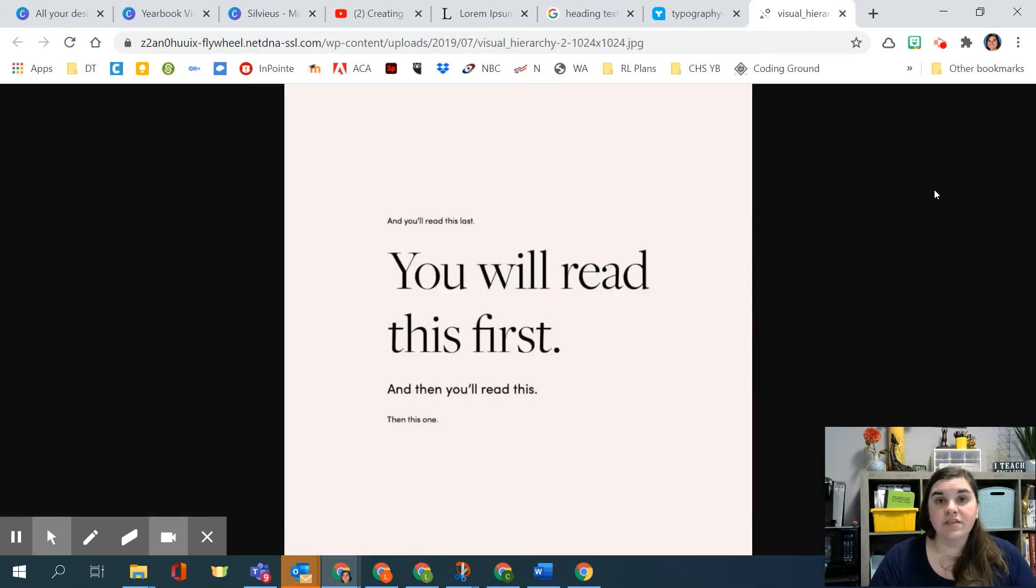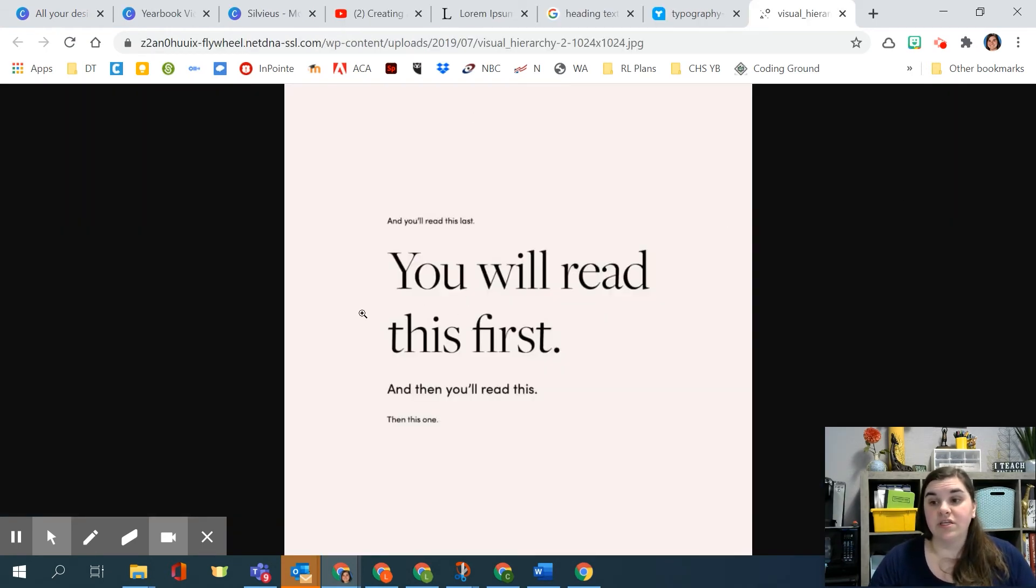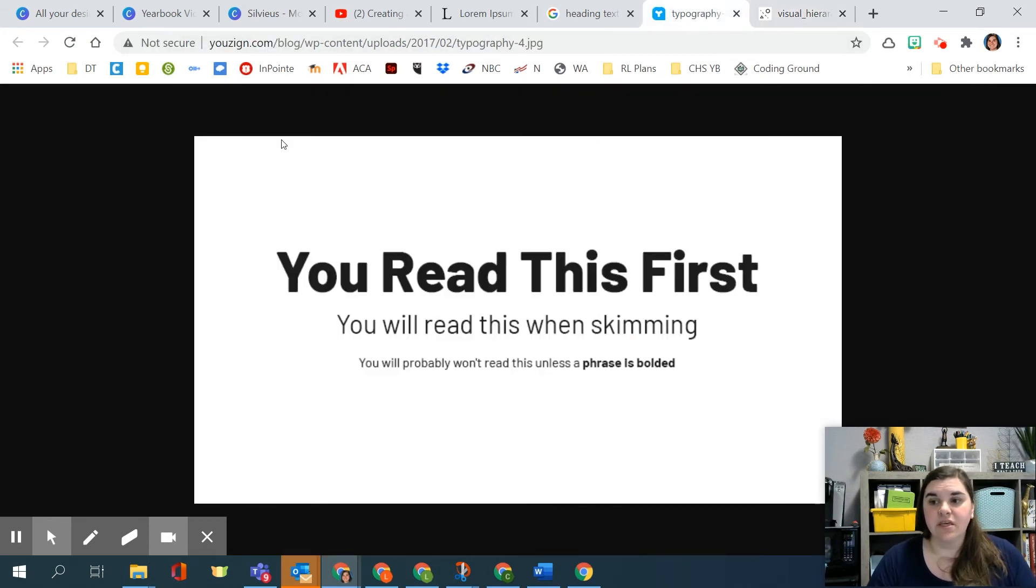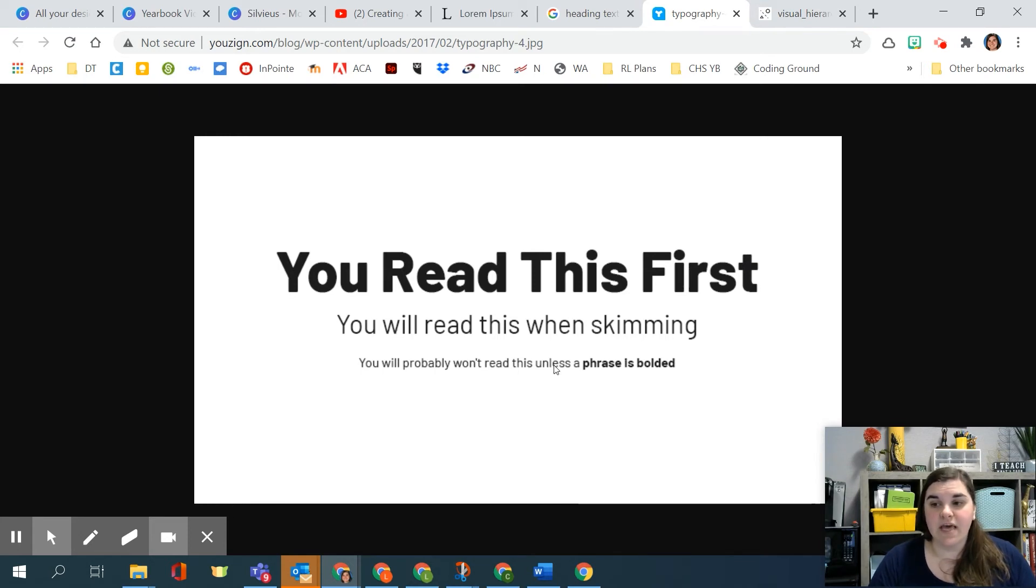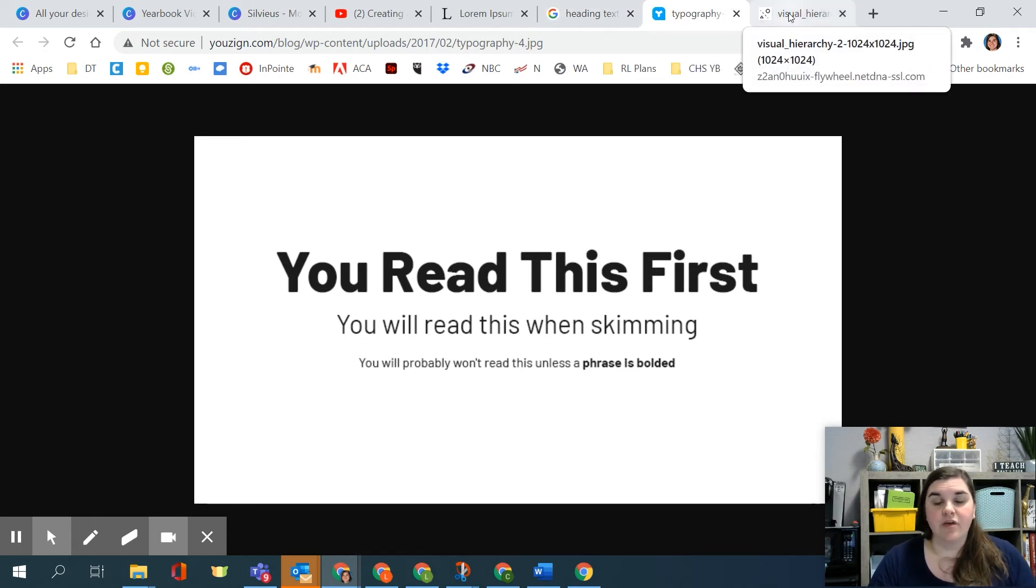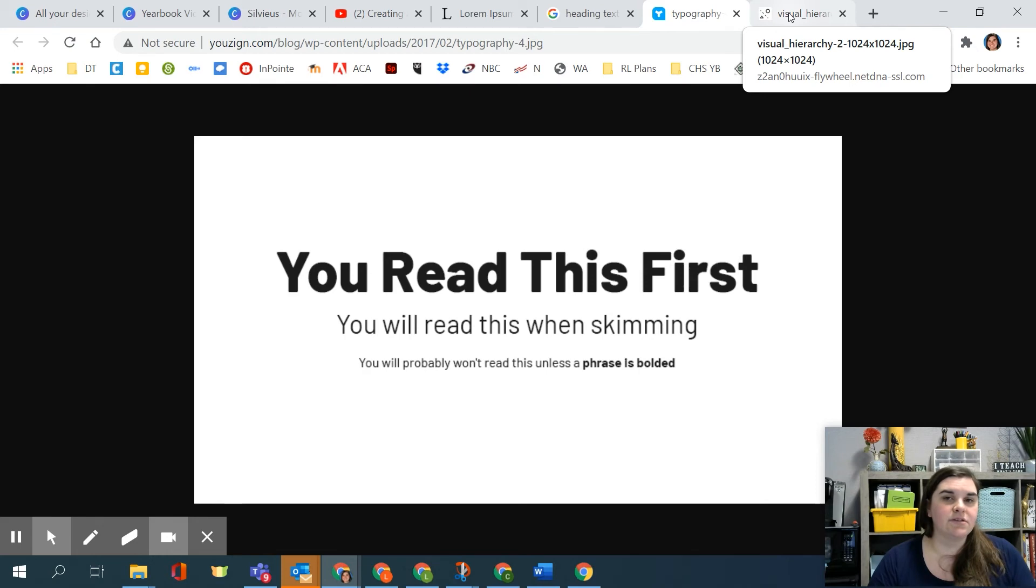So looking at this, you're going to read stuff in certain orders. So you'll read this first, then you'll read this, then this one, and you'll read this last. And it's because your eye is drawn here first and you read downward and then back up. Same thing here. You're going to read this first. You might read the phrase that is bolded and skip the rest of that line. And you'll read this when you're skimming.